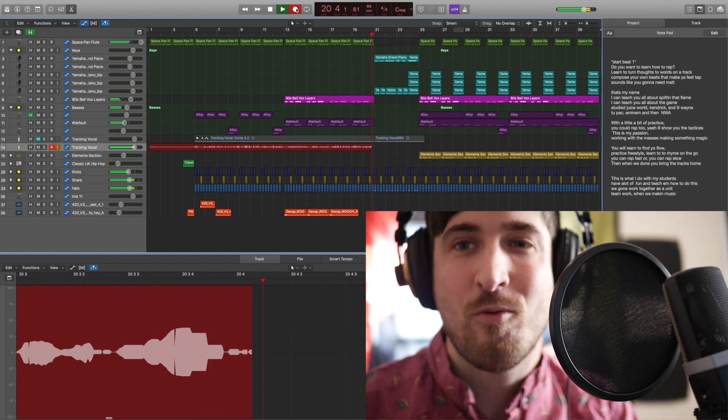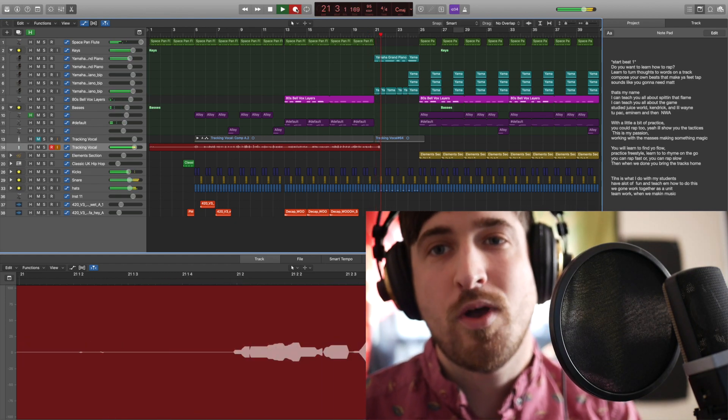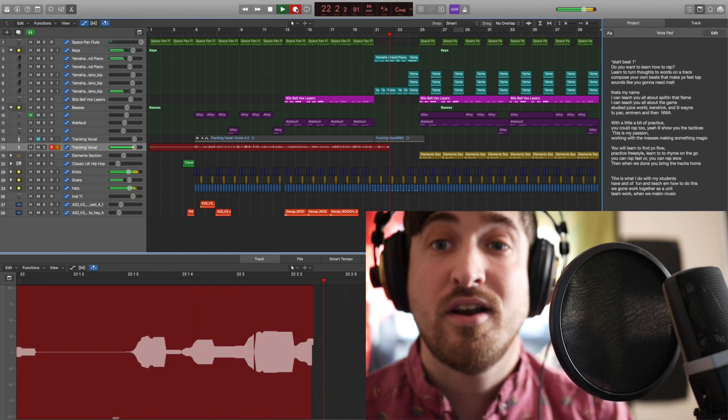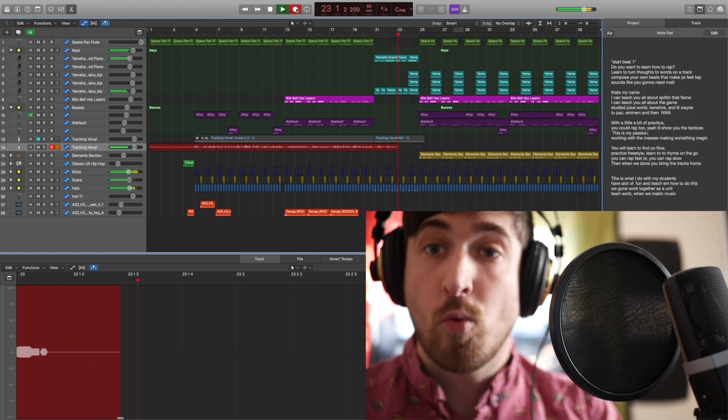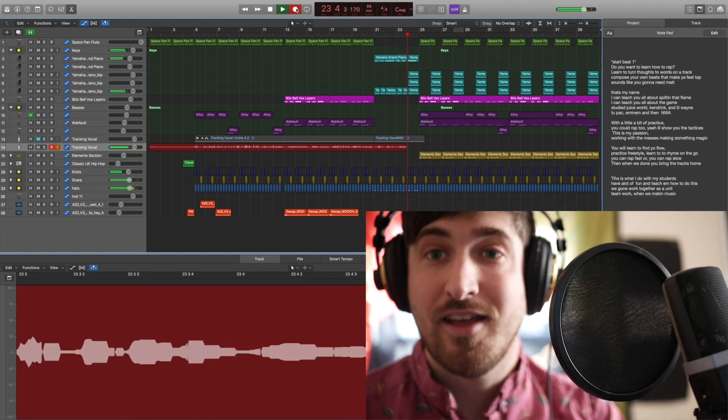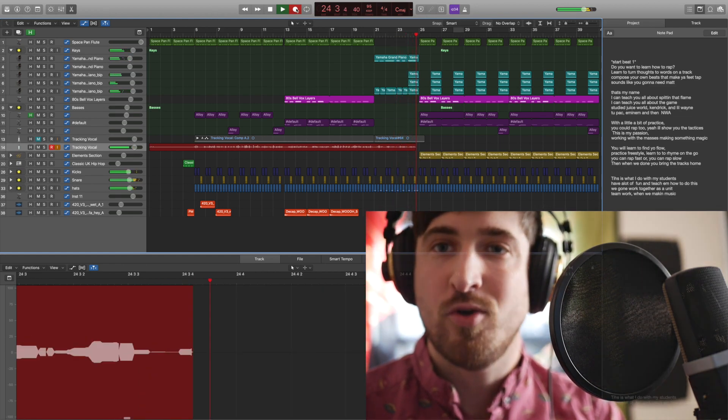Then when we're done, you can bring the track home. This is what I do with my students. Have a lot of fun and teach them how to do this. We're gonna work together as a unit. Teamwork when we're making music.